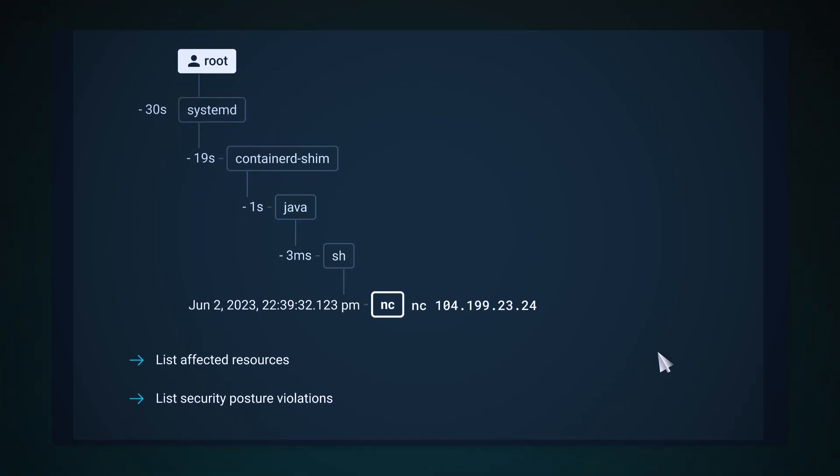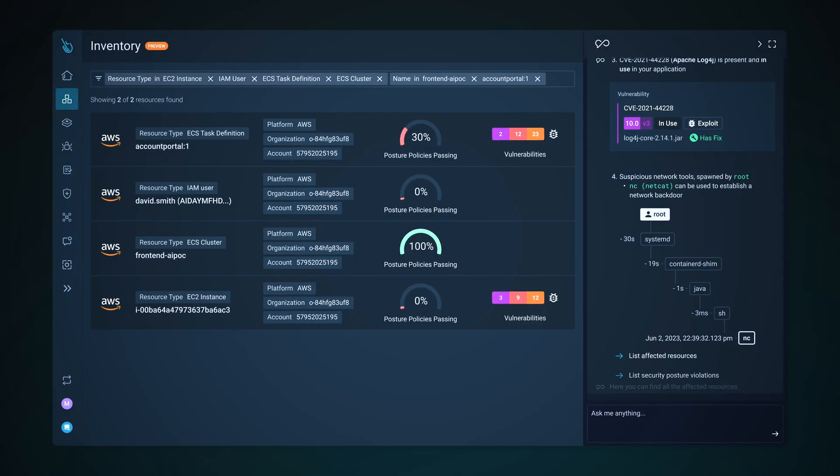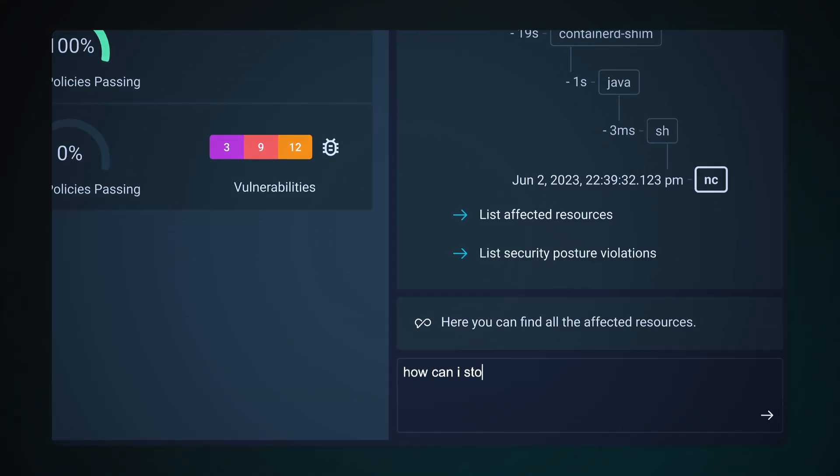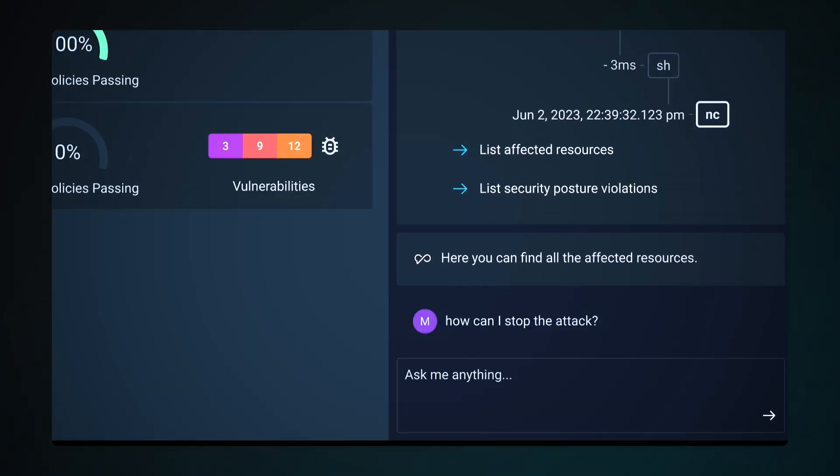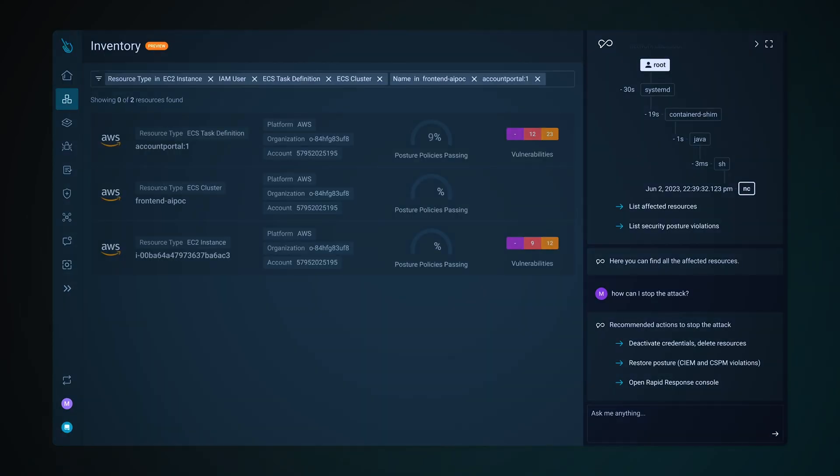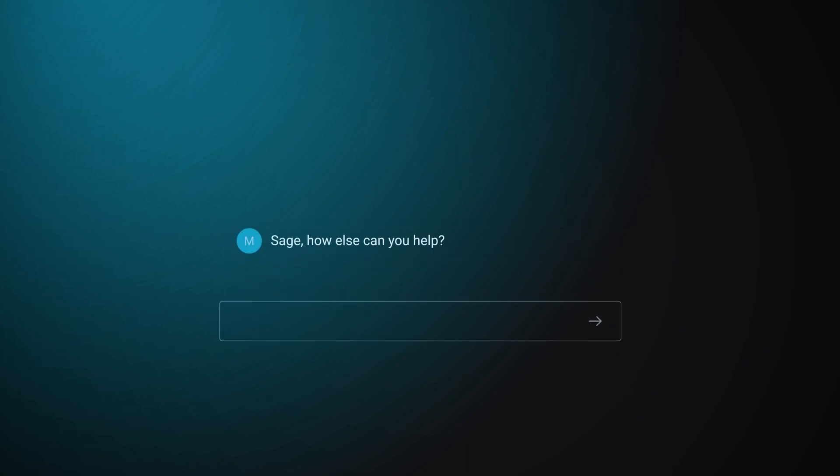It helps you quickly find the effective resources by automatically enriching and filtering information. And when attacks move at cloud speed, it helps you take action to contain the attack in less than 60 seconds to minimize impact.